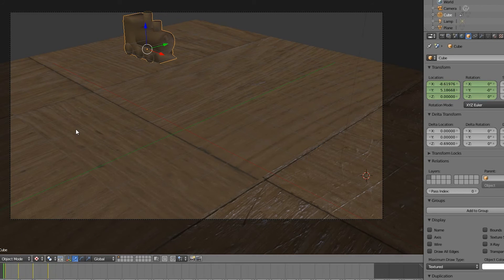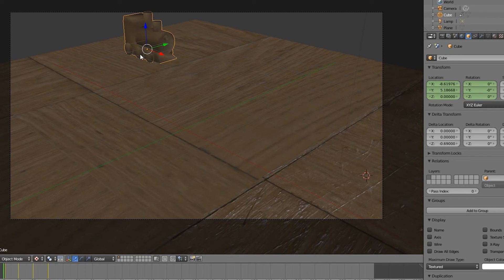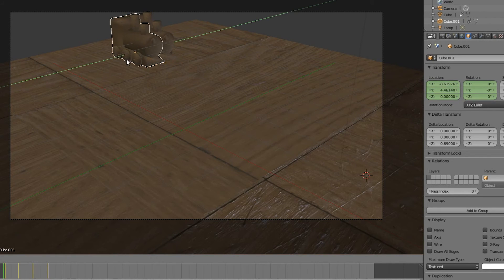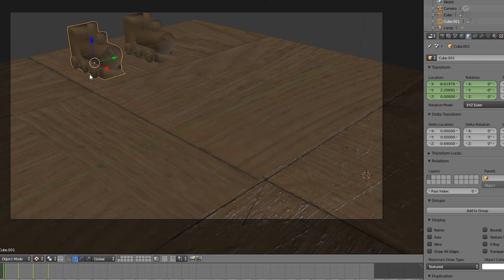Another situation in which delta transforms are useful is when we want to duplicate an animated object, and have that duplicate use the same animation, but in a slightly different location.